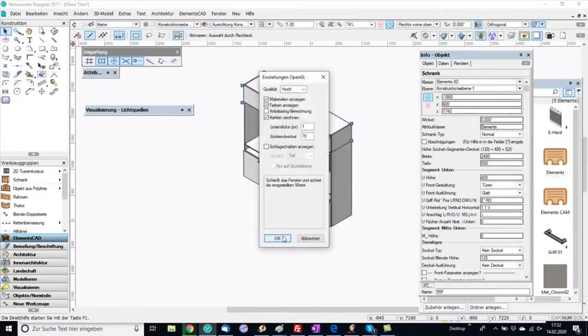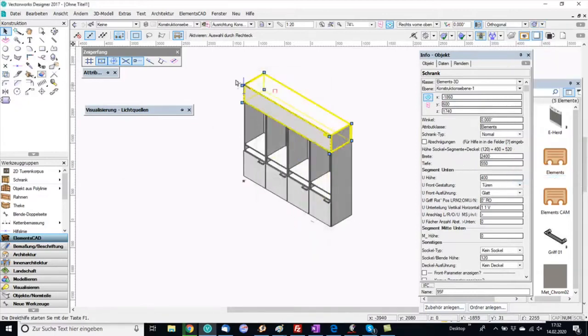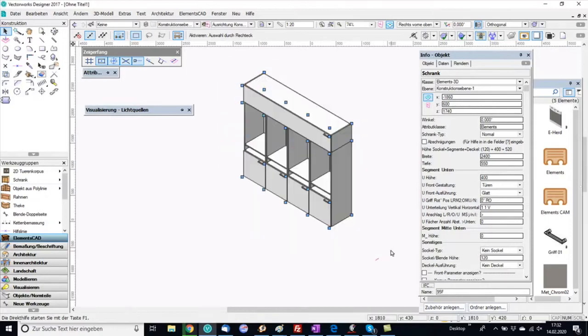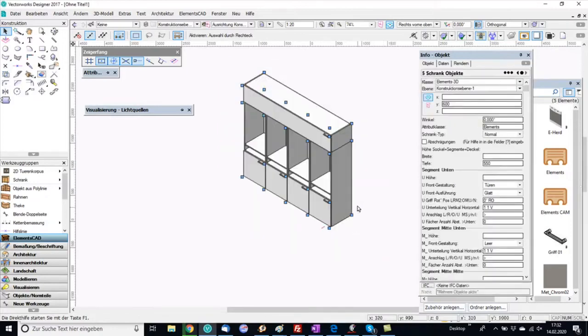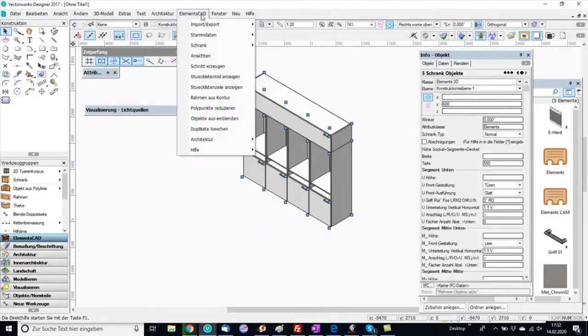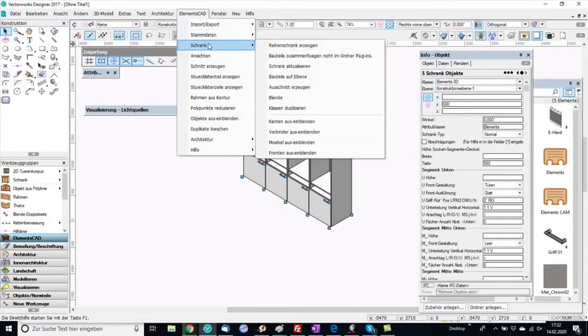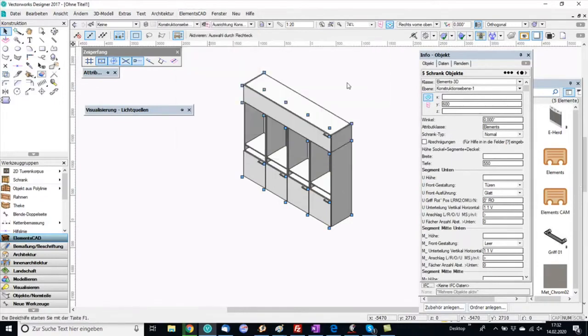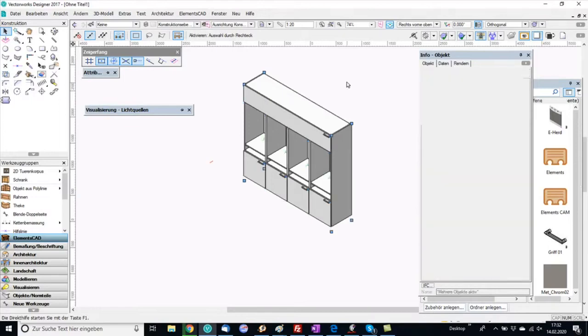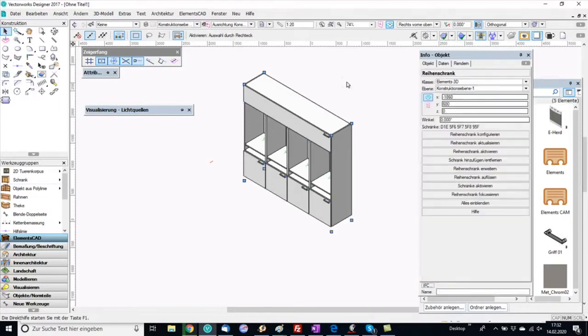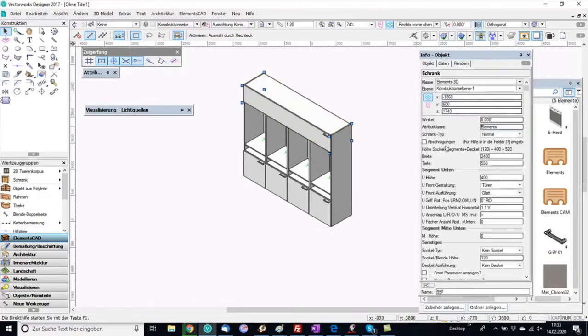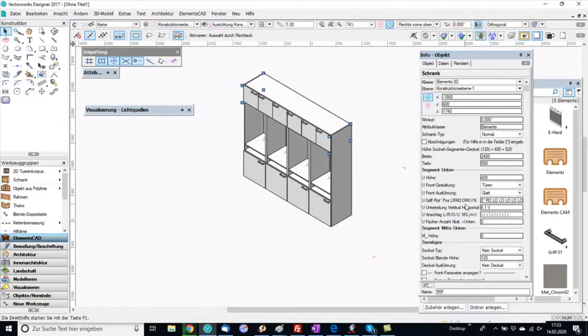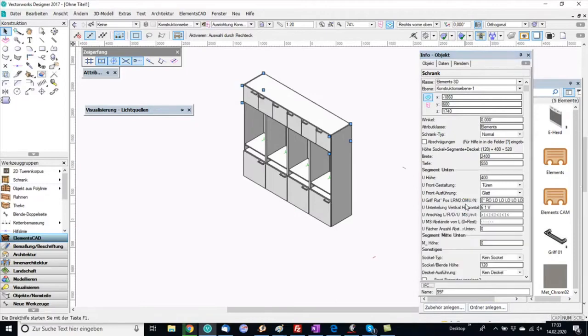I want to see the edges of the cabinet and now I go to Elements CAD. Here I have features to create a series cabinet. This means that cabinets positioned side by side can be melted to one cabinet, meaning that sides or other panels are melted and belong together afterwards.